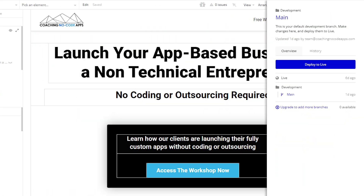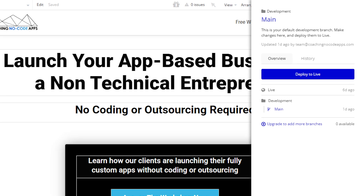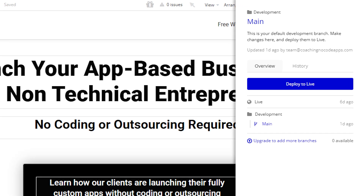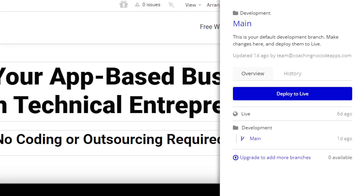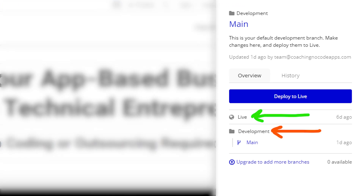Every Bubble application comes with two environments: development and live. The differences between these two really just come down to how you manage publishing your app to your live users.